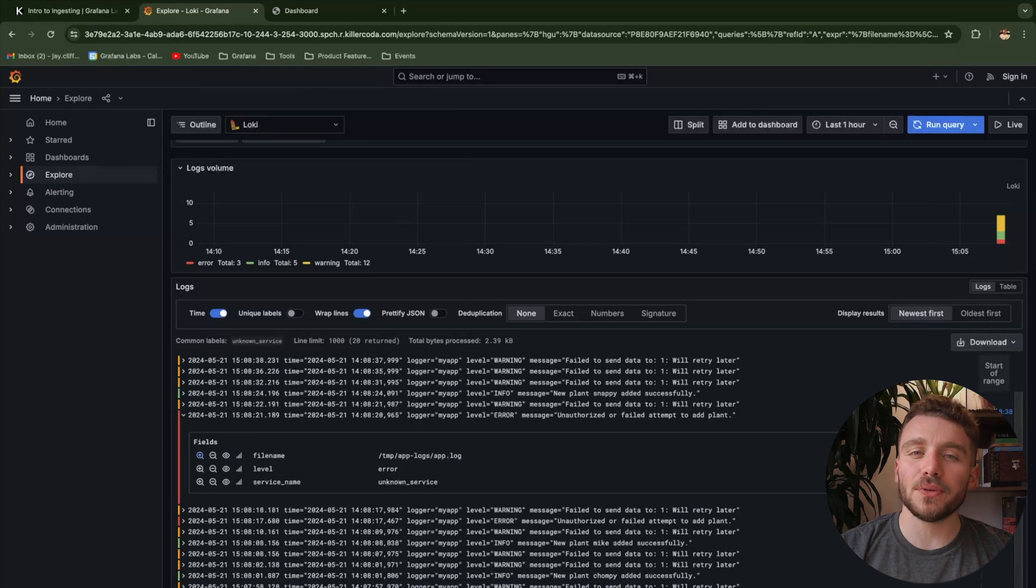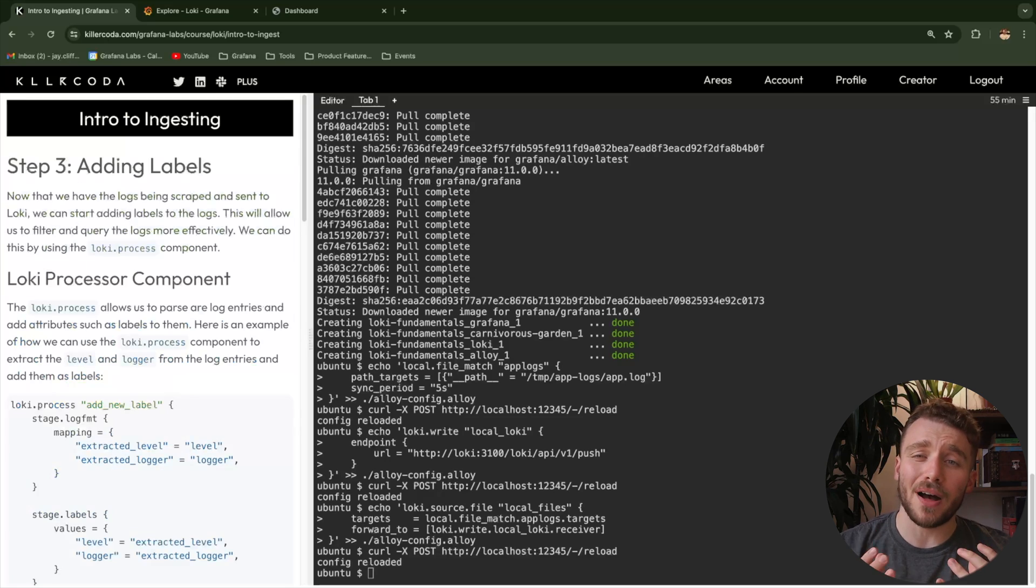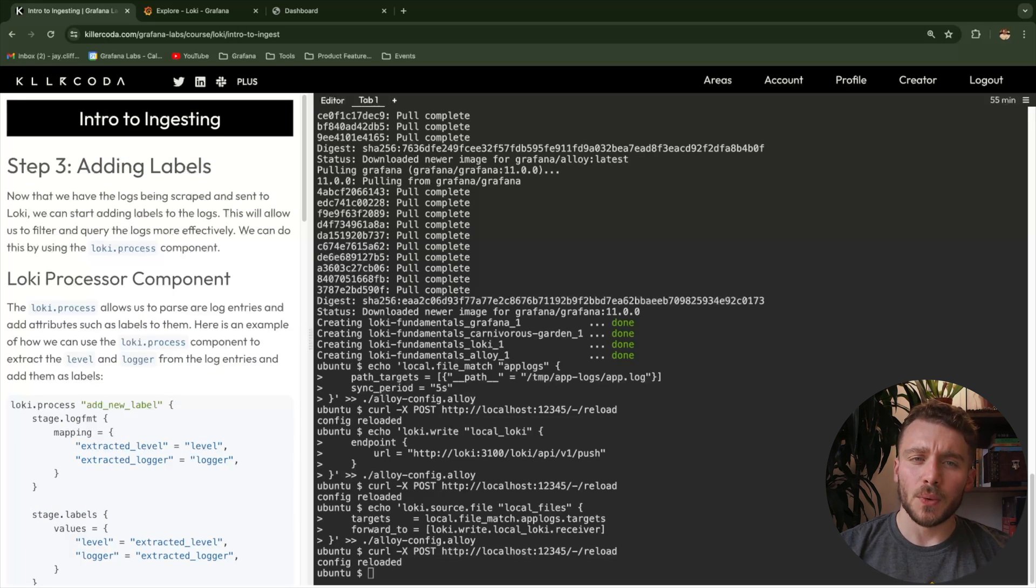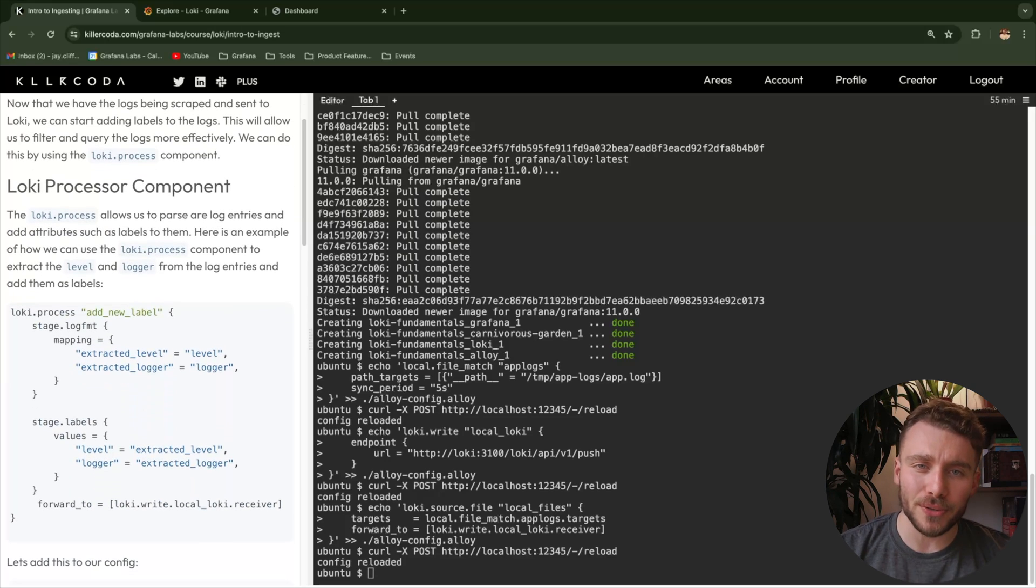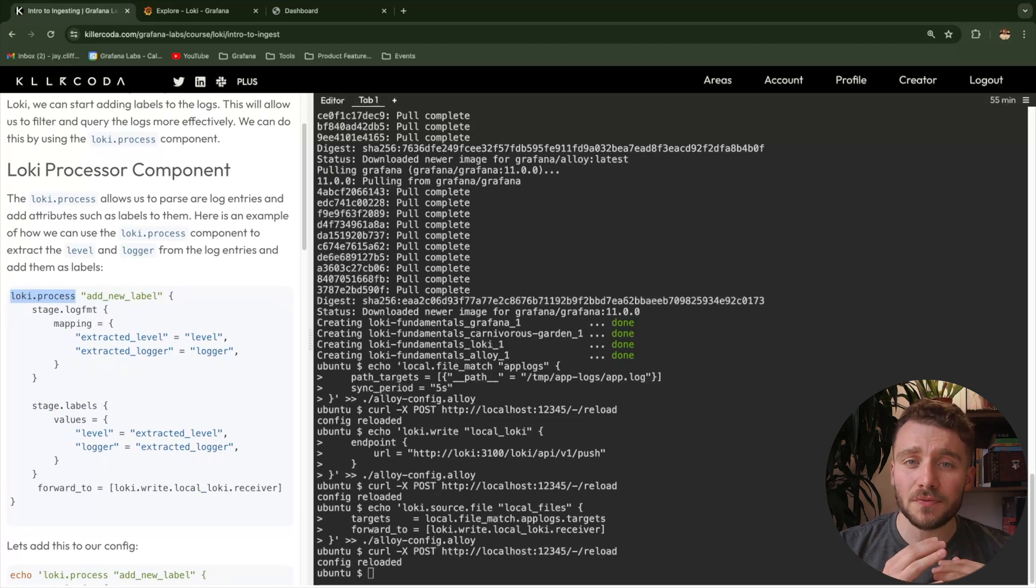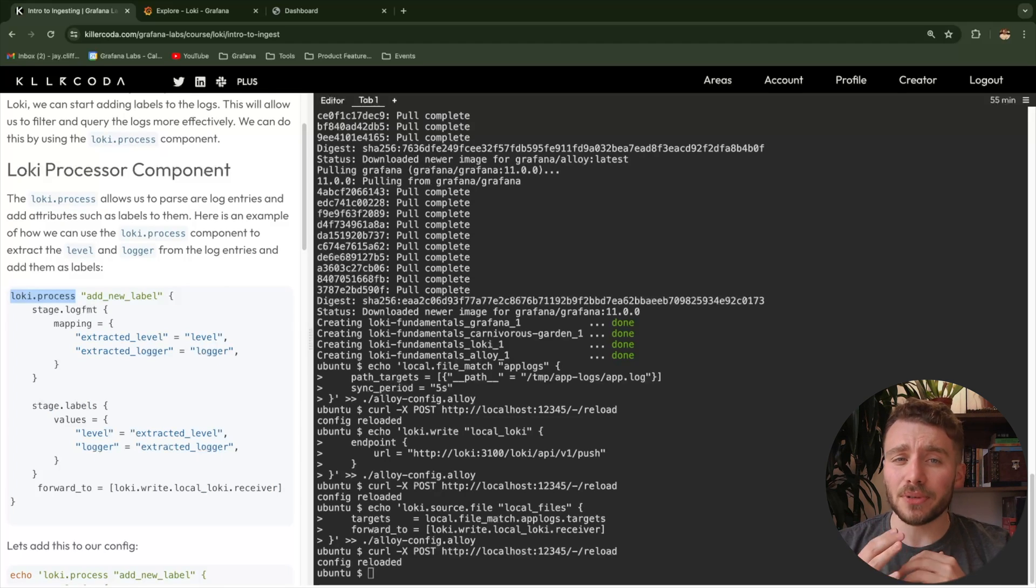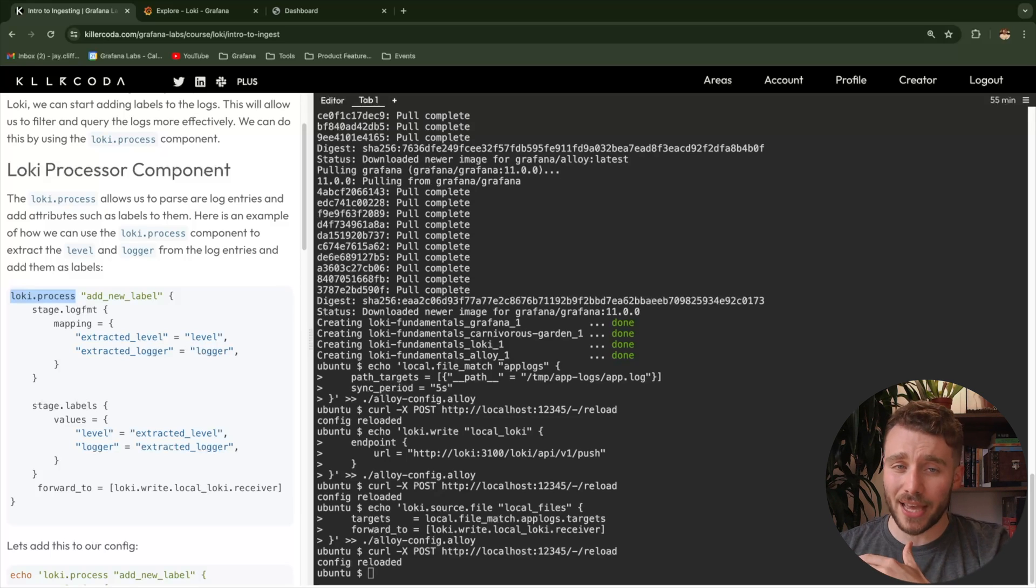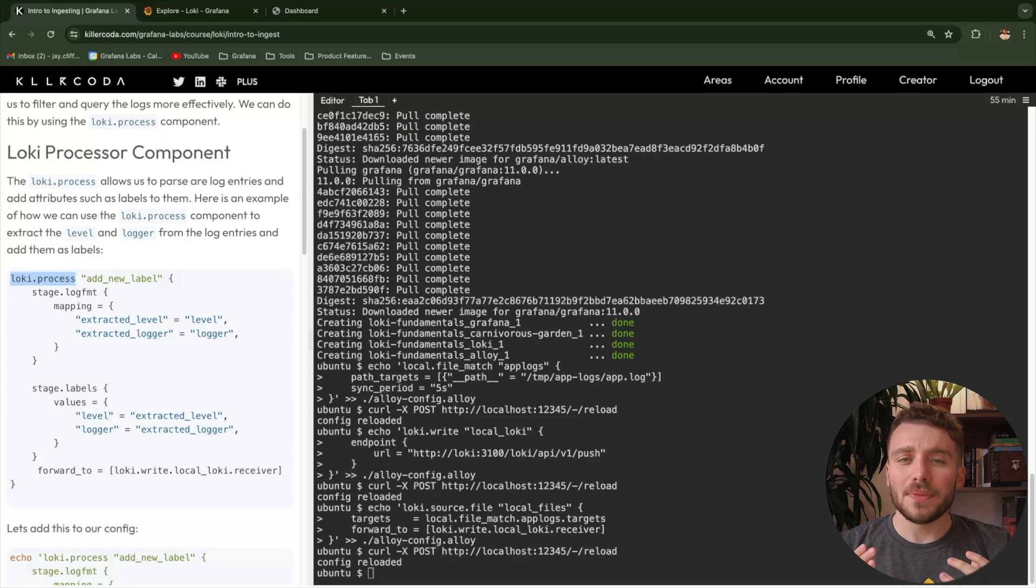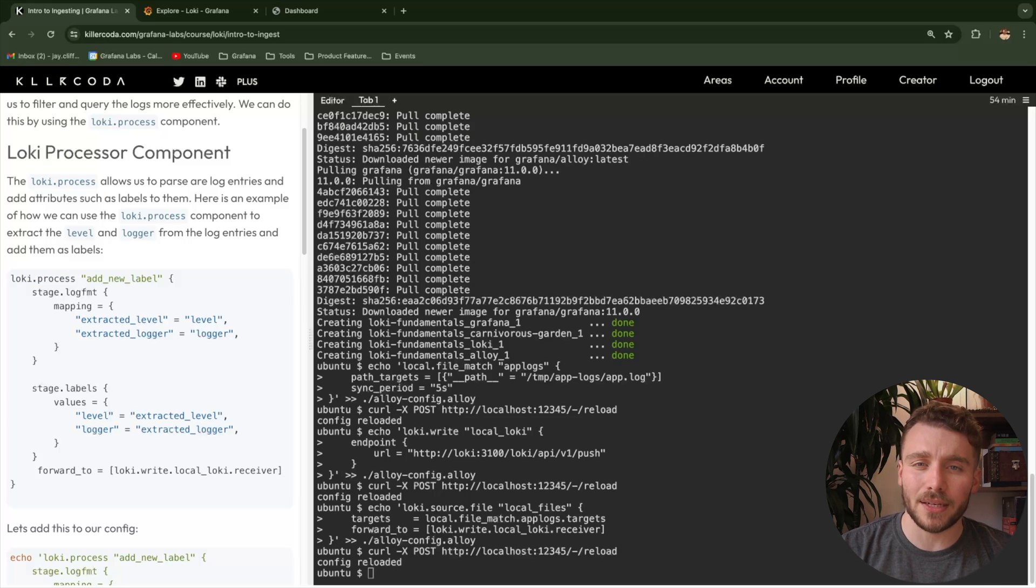As a final step in our tutorial, why don't we add a processing step to our alloy config, which will parse our log for a specific attribute and turn it into a label. We'll start by adding the component called Loki process. Now, I'm not going to lie to you, this is where things can get quite confusing, so we're going to break it down. The Loki process acts as a Loki receiver, meaning it can take log entries from another component which exports Loki log entries. In this case, this will be the Loki source file. From there, we have quite a few internal blocks we can use to build out our processing pipeline.